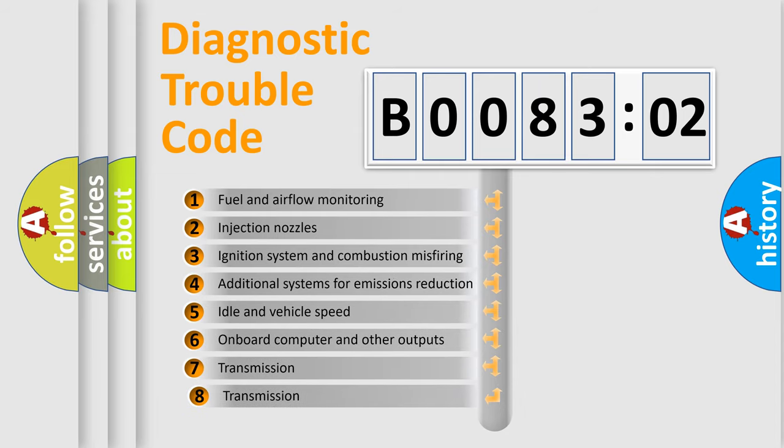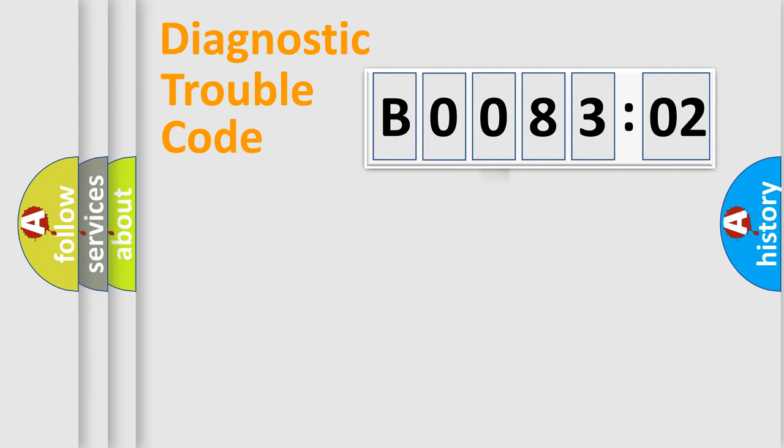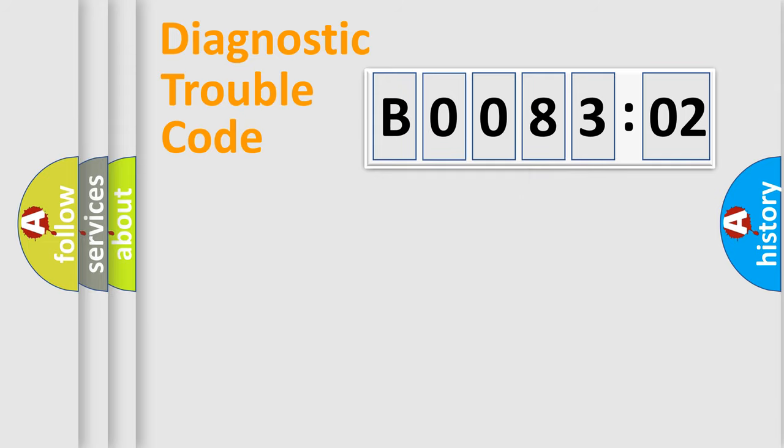The third character specifies a subset of errors. The distribution shown is valid only for the standardized DTC code. Only the last two characters define the specific fault of the group.